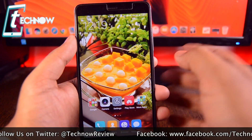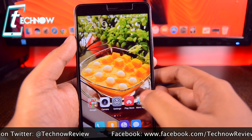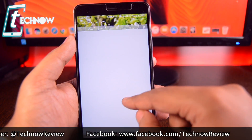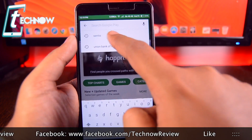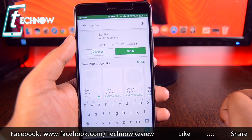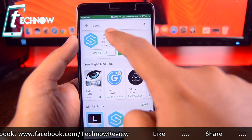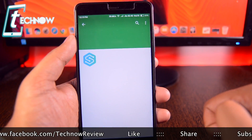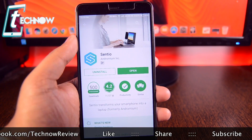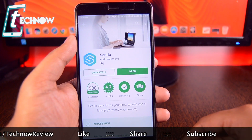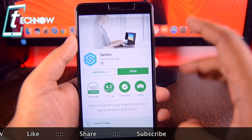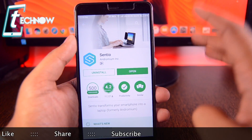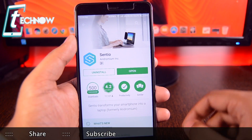First of all, you need to get into the Play Store and search for Centio. You'll find the Centio application which is from Andromium. Download and install it on your Android device.